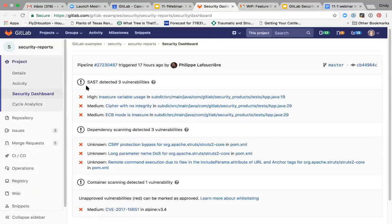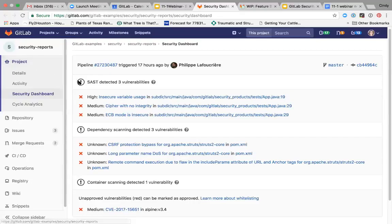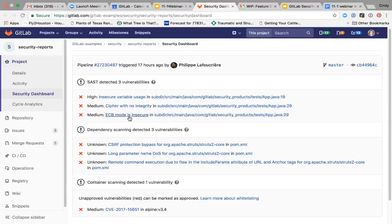The dashboard can be found in the project menu, up here, of the project side navigation. It provides a summary of vulnerabilities and other out-of-policy indications found in the project from all of the security tests run on each merge request.